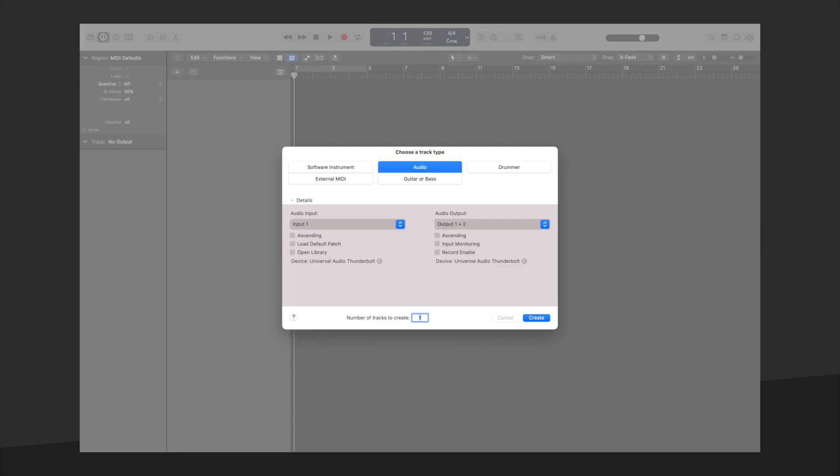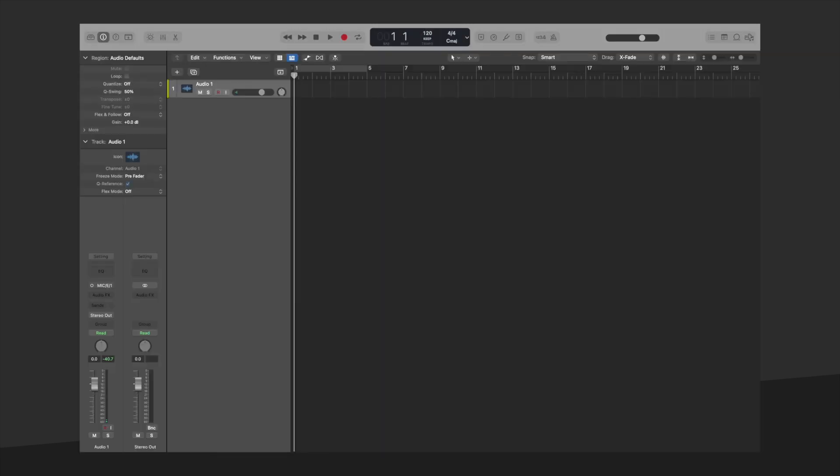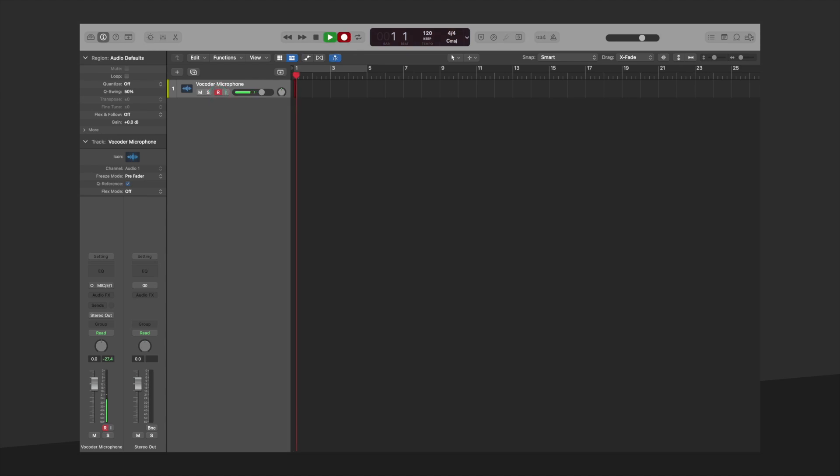In Logic, start off by creating an audio track. I'll rename it Vocoder Microphone. Test to make sure your microphone track is set to record audio.